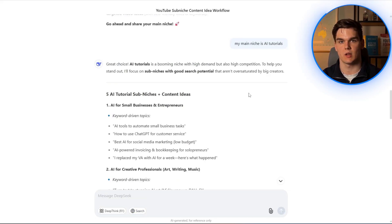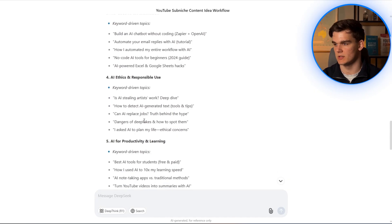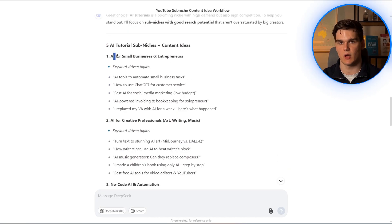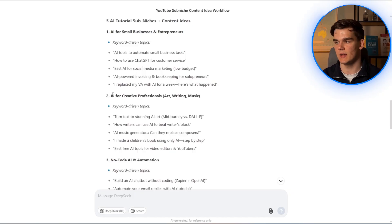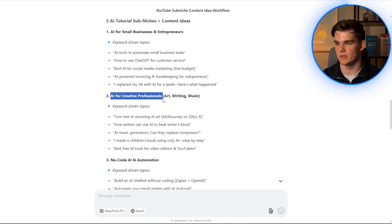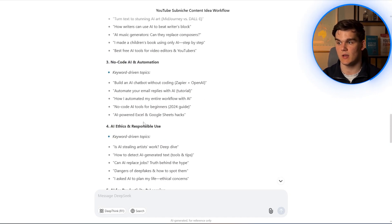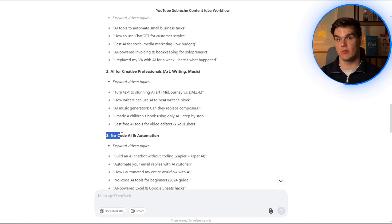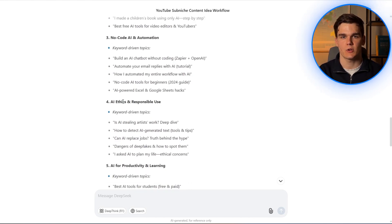Now we hit search again. It gave us five total sub-niches: AI for small businesses and entrepreneurs, AI for creative professionals, no-code AI and automation, and two more — five topics per category. From these five, I think I like the third one the most: no-code AI and automation. Now these keywords and titles are not what we are going to work with yet — they are far too generic and broad.